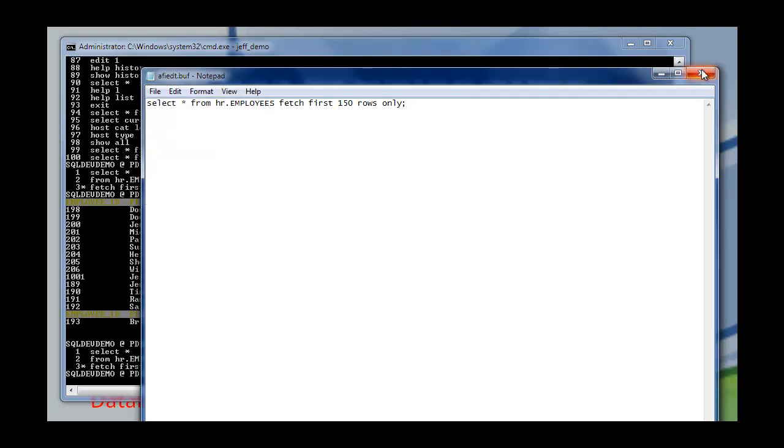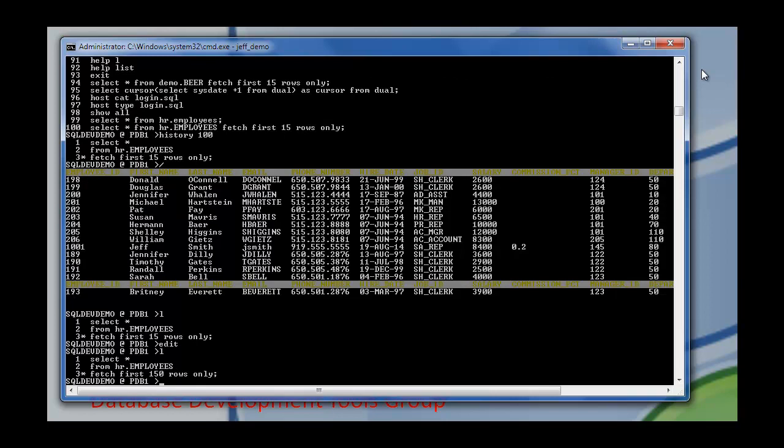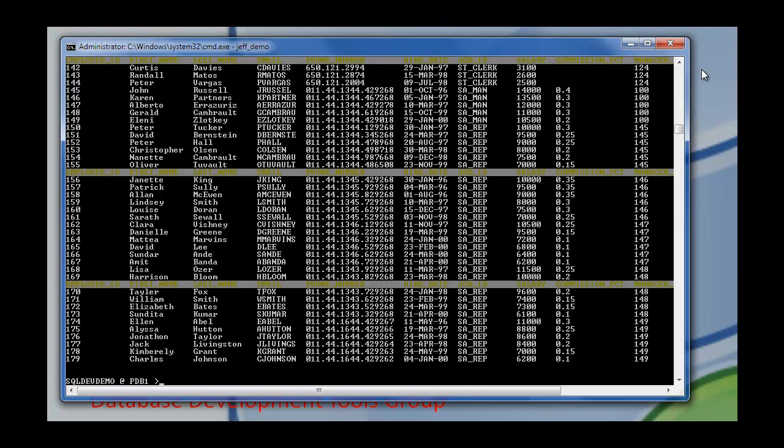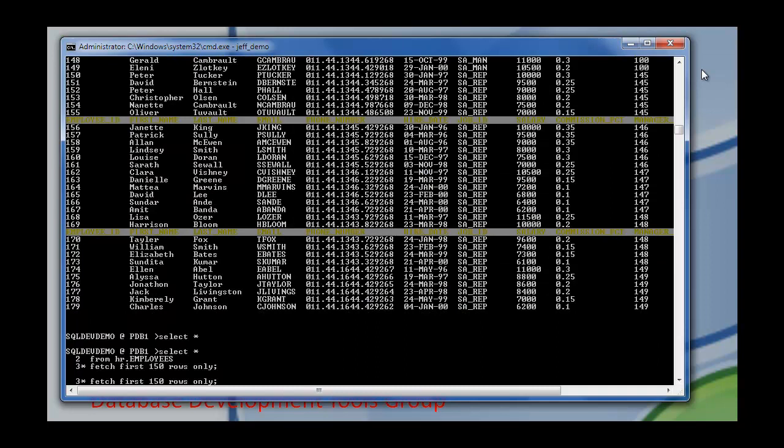So I can say save. Exit that. Hit L again to show what's in the buffer. Run it again. Now I've got 150 lines back. Instead of using the history command I could say just up or down arrow to cycle through that command history.